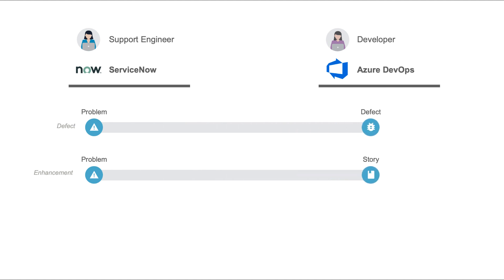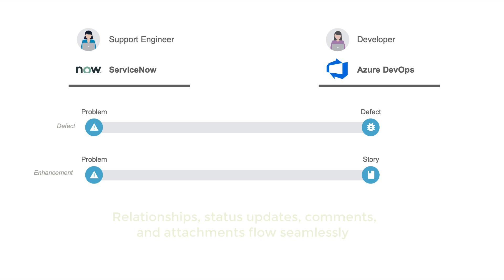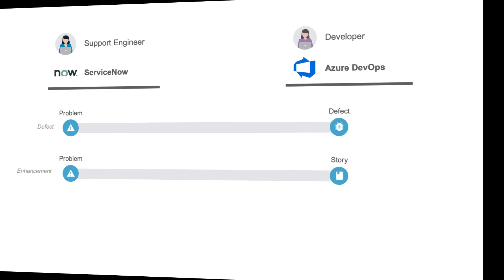During the demo, I'll show you how the artifacts along with their relationships, status updates, comments, and attachments all flow from tool to tool to help eliminate duplicate data entry, email exchanges, and status meetings. So let's get started.